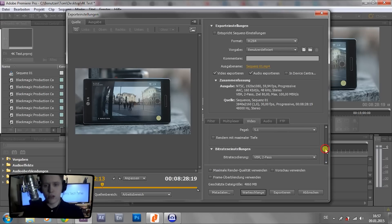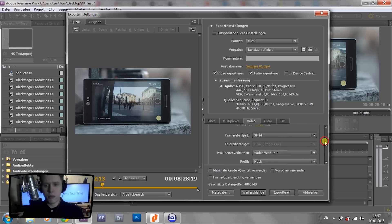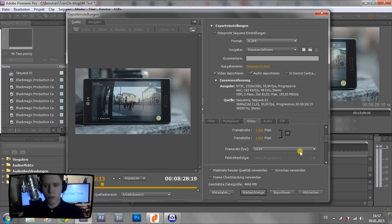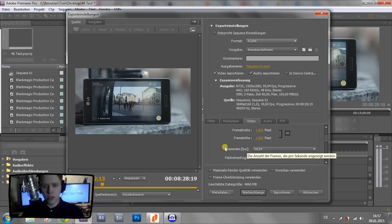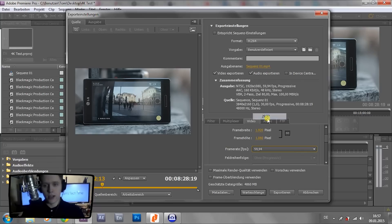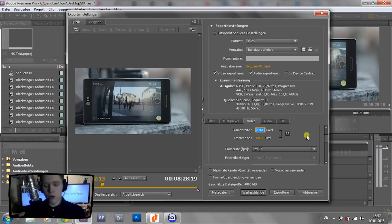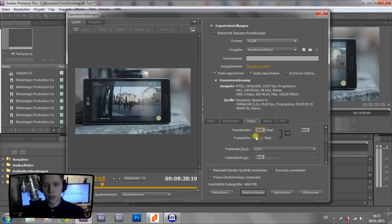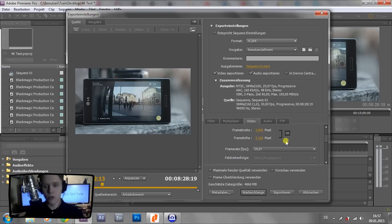Actually, that's already what we wanted to achieve, but you've seen it changed the frame rate again. So again, 29.97 or whatever you're using. And now let's just type in our settings: 3840 times 2160. That is Ultra HD.